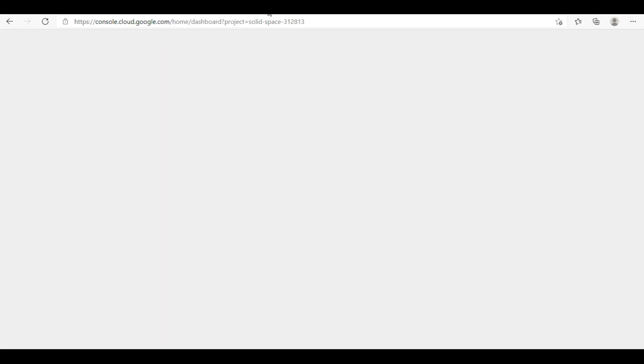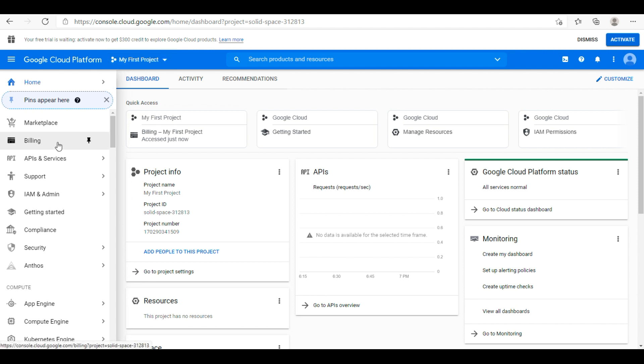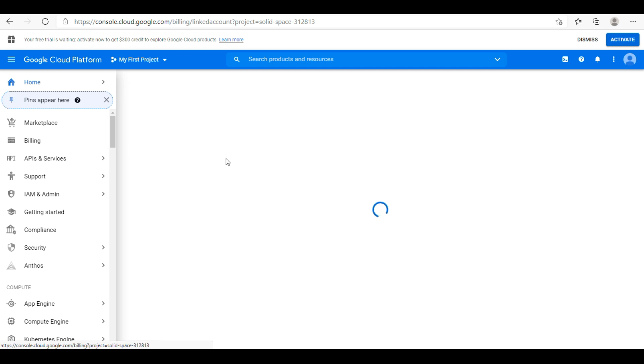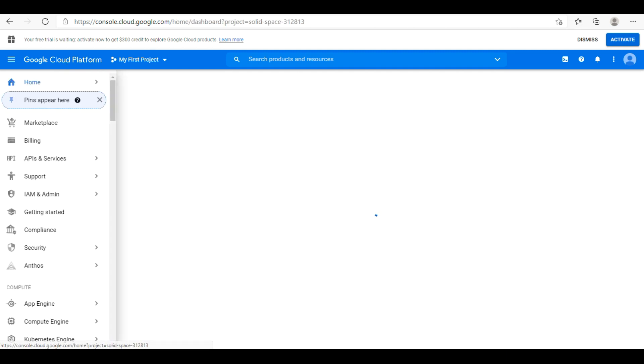If you go and check what are all the consoles we have, Google Cloud. Activate. If I click on activate, it will go for dollars 300, 300 dollars credit type of thing. That I can go and check. If you go to the billing information, I have not yet linked any billing account.